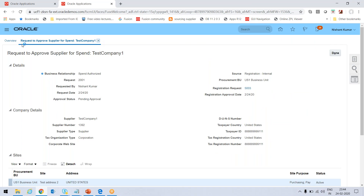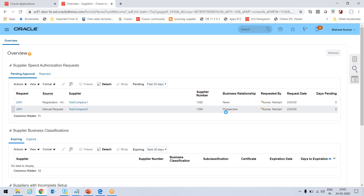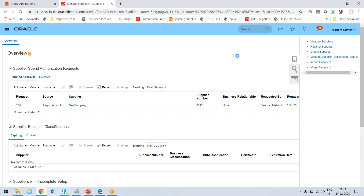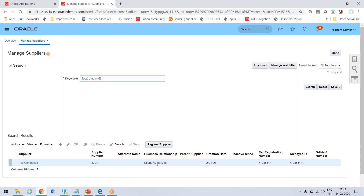Going to the overview page and pressing Refresh — Test Company 5, which was Prospective, is now gone from the prospective list — it has been approved. Going to Manage Suppliers and searching Test Company 5, I can see it is now listed as Spend Authorized. This was the demo for supplier creation, the external registration URLs, and the conversion of a prospective supplier to a spend authorized supplier. Thanks for watching.